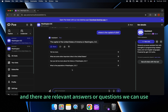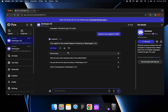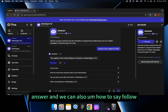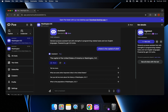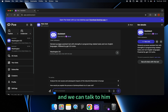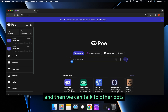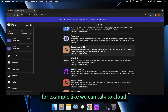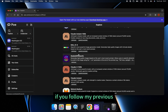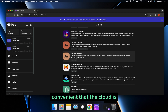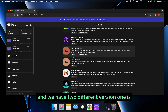There are relevant answers and follow-up questions we can use, and we can give feedback on the answer. Assistant is one of the robots we can talk to every day. We can also talk to other bots — for example, we can talk to Claude. If you followed my previous video, I already introduced how convenient Claude is, and there are two different versions.